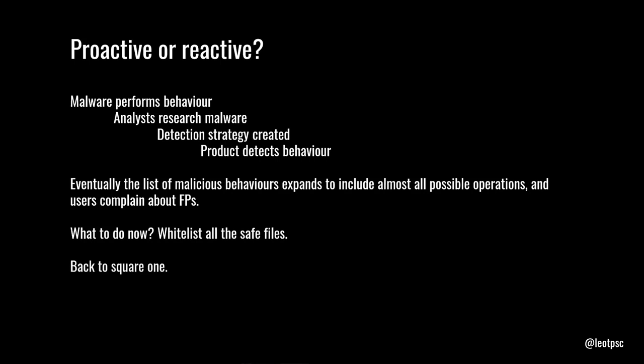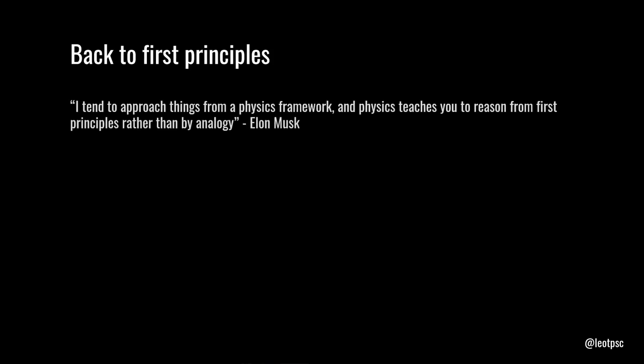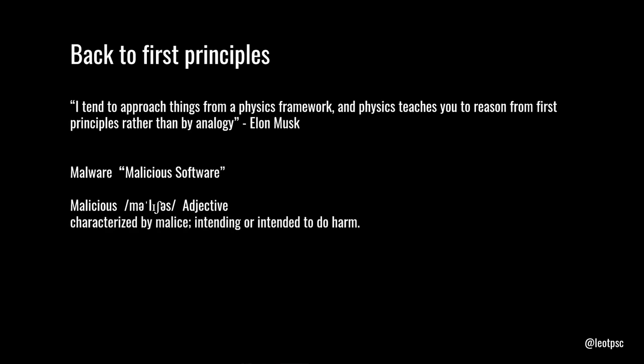So, how do we solve this problem? And hopefully, this is going to bring some interest in this field. So, I like to use this quote from Elon Musk, approaching things from a physics framework. Because that teaches you to reason from first principles rather than by analogy. And this is really how scientists think. Most people don't think like this. Most people reason by analogy. But if we go back to the first principles, what is malware really? It's malicious software. And malicious is characterized by malice, intending to do harm. So, the key word here is intent.